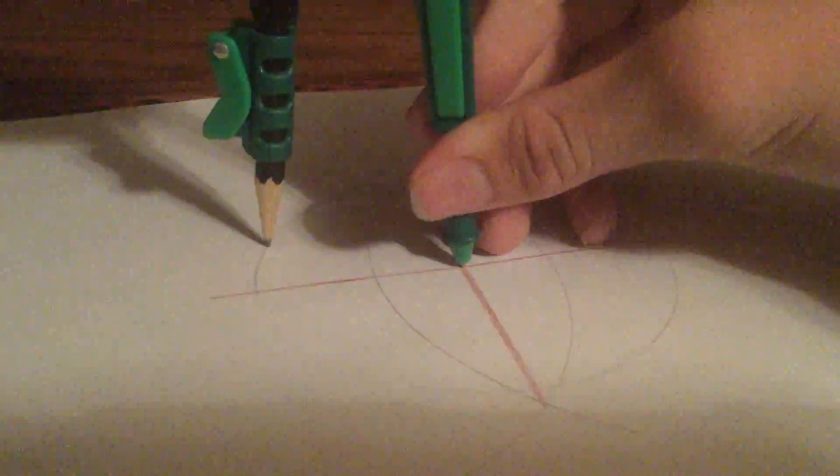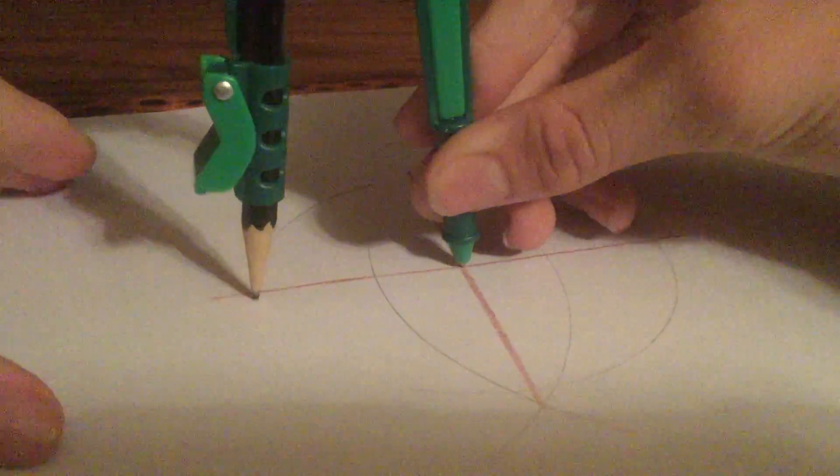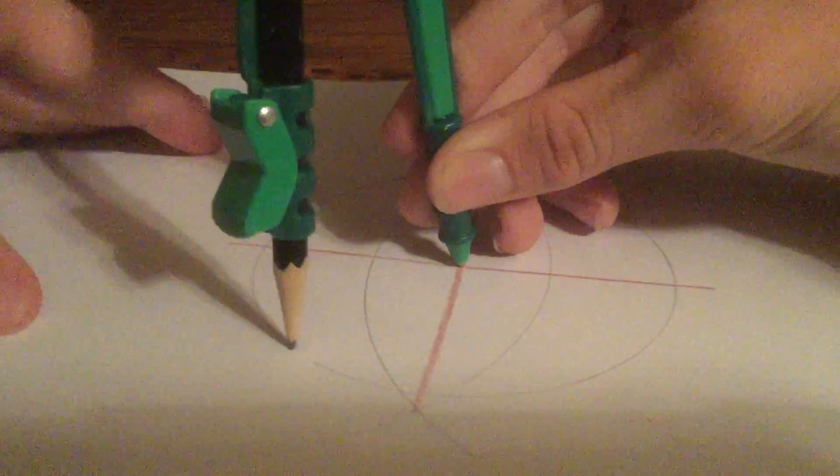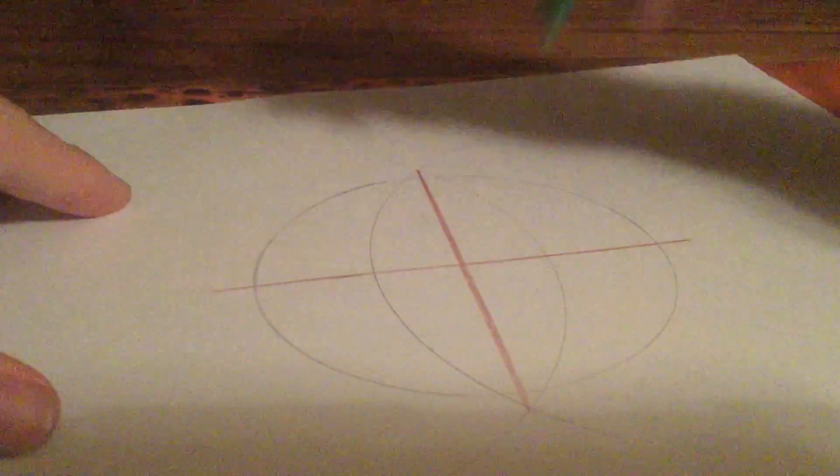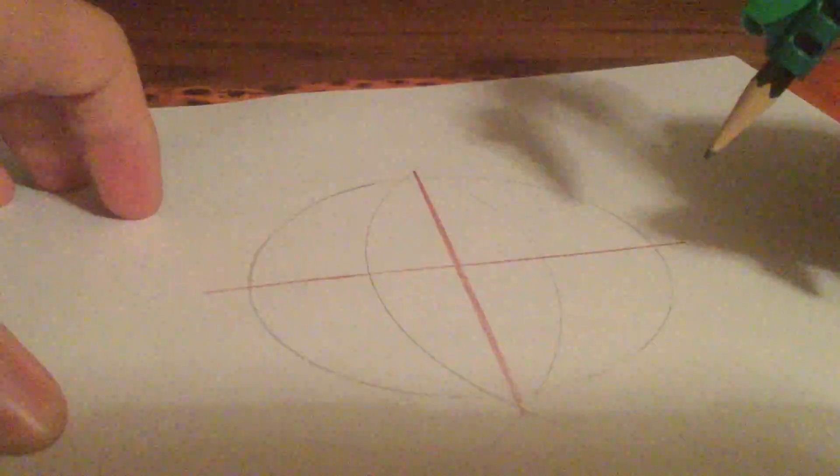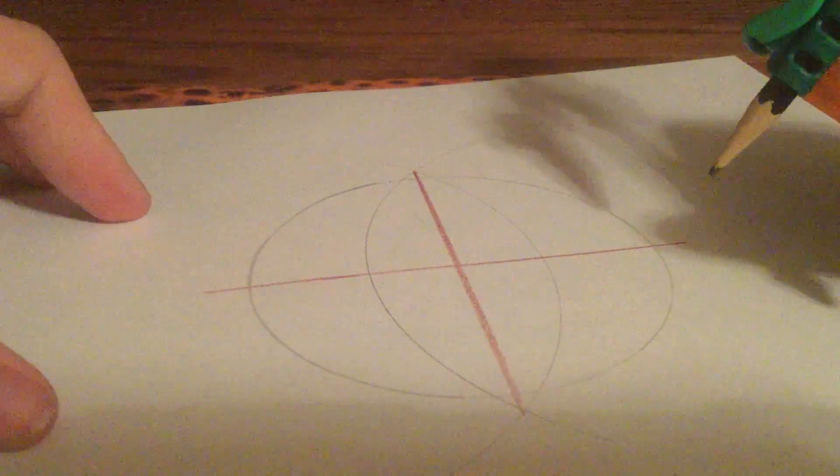This compass is going to slip on me if I don't hold this down. So, there. That's a circle.